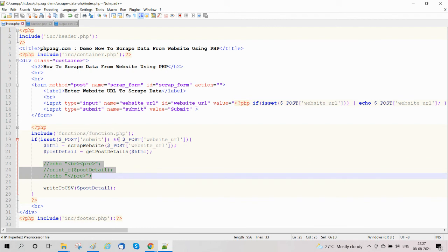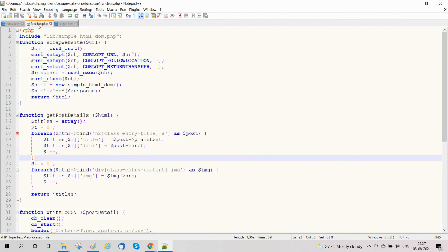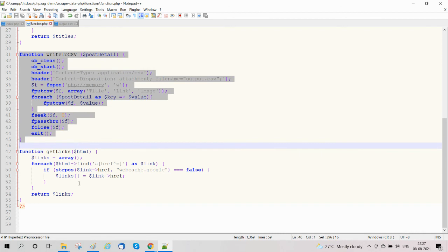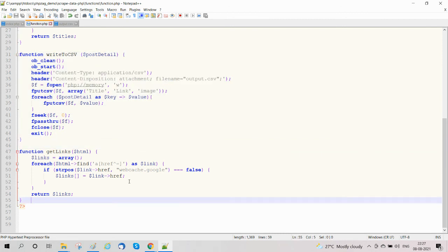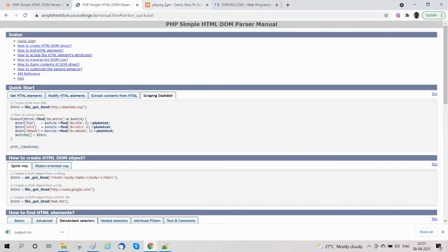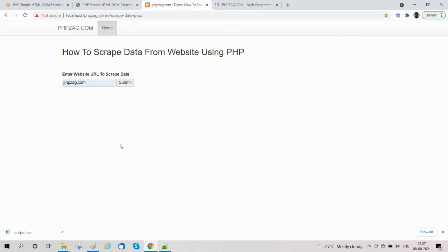We have also covered how to display scraped data and write scraped data to a CSV file using the 'write to CSV' function. I hope you have enjoyed this tutorial on scraping data from a website using PHP and MySQL. Please share this video, like it, and subscribe to our channel. Thanks!